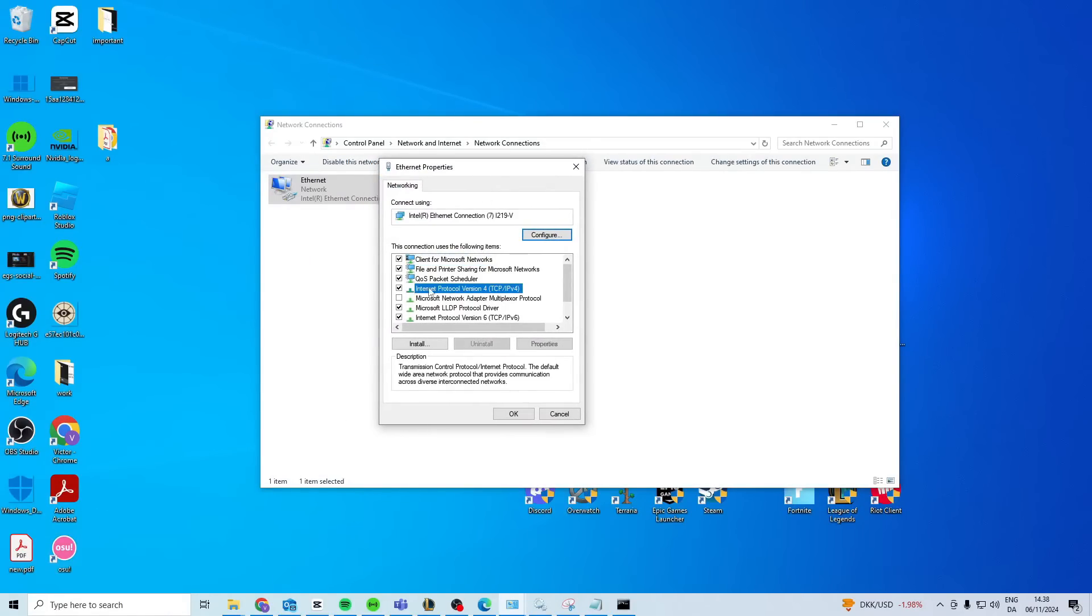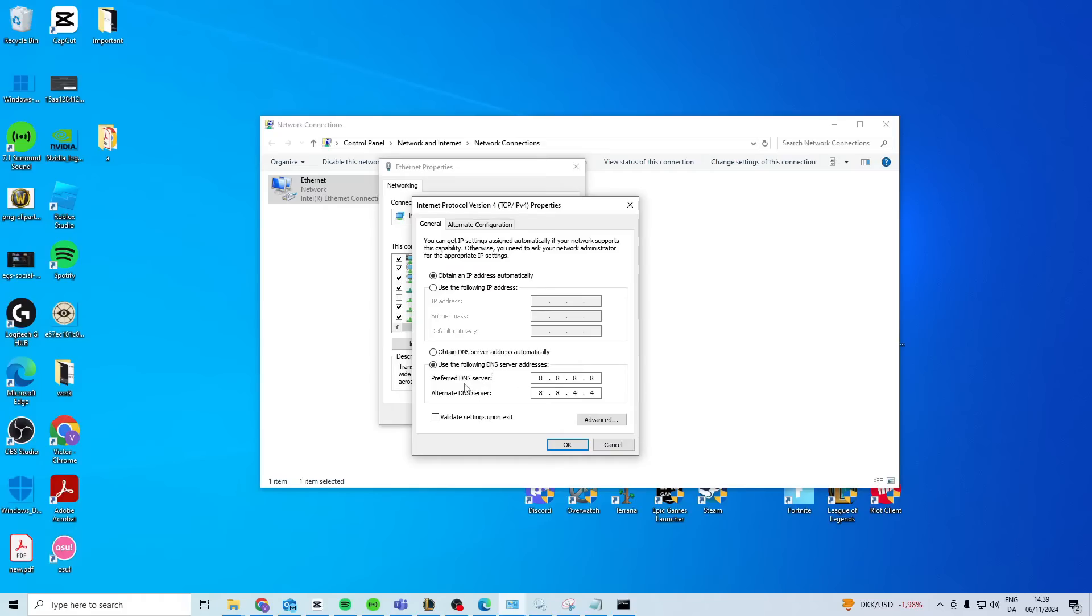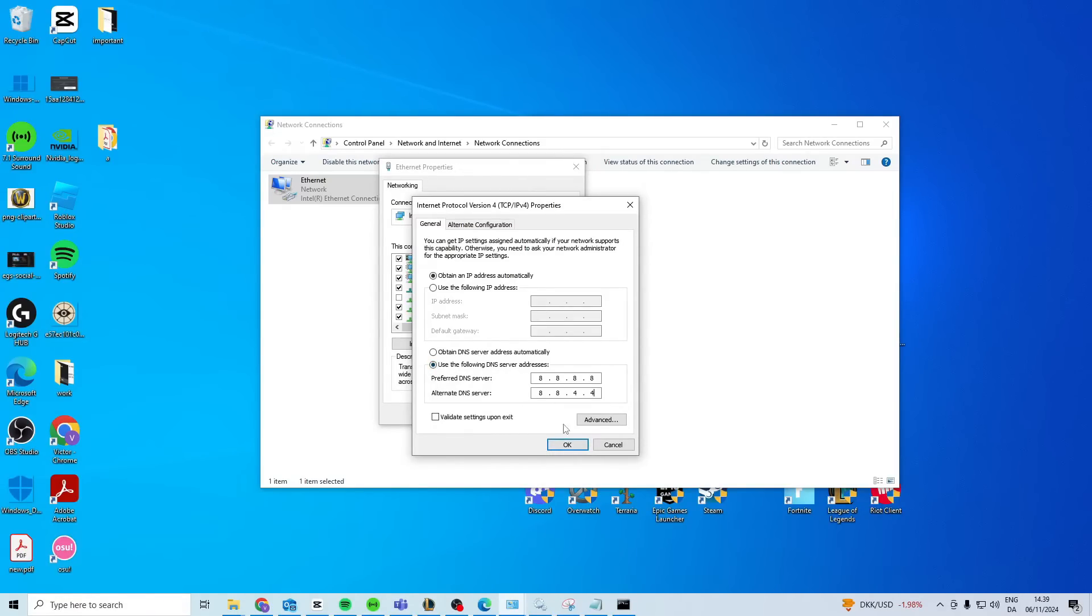In here, find Internet Protocol version 4, double-click, and type this DNS server: 8.8.8.8 and 8.8.4.4, and press OK. Make sure you click on use the following DNS right here so you can type it in.